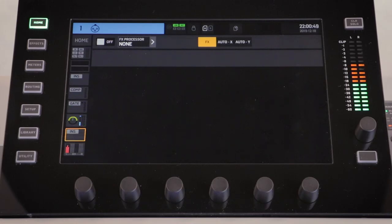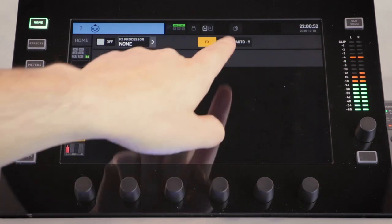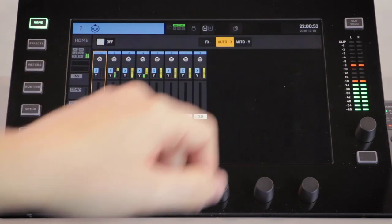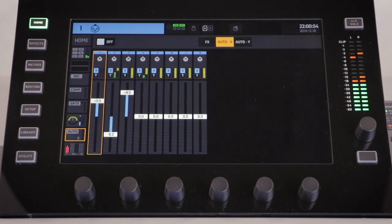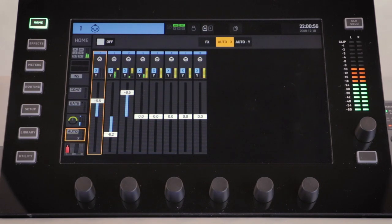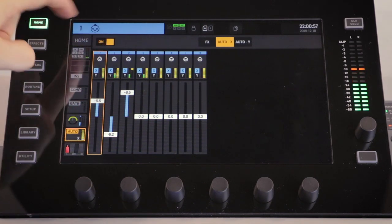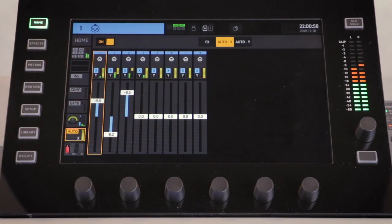Along the top of the display you will see the option for effects, auto mix X or auto mix Y. Simply select the group that you would like to join and then press the on button.